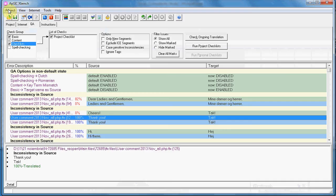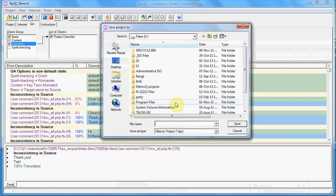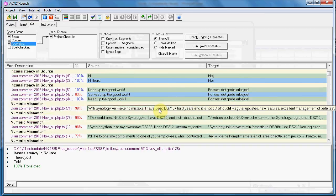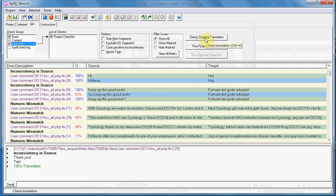Do not save the project when XBench asks about saving on close, because nobody else will be able to use it in the proprietary XBP format — the files are stored in a location only on your computer. So just save the file with F5, then check ongoing translation until you see all genuine errors corrected.